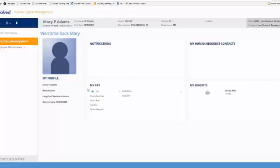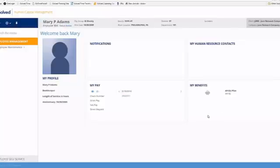Just beneath that, we've got the MyPay widget, which is going to show you any checks, gross pay, net pay, direct deposit, or the most recent check that's been provided to you. On the right-hand side, any benefits that you are enrolled in, such as 401k, medical, dental, vision, will also appear here.